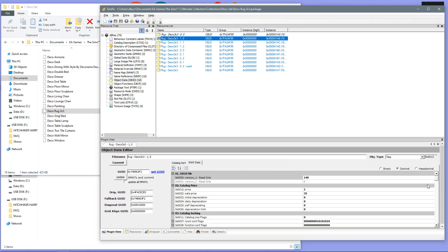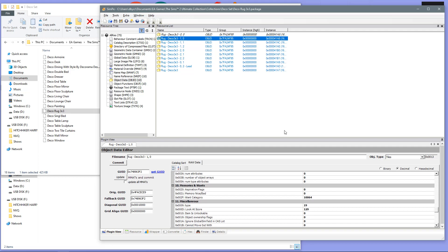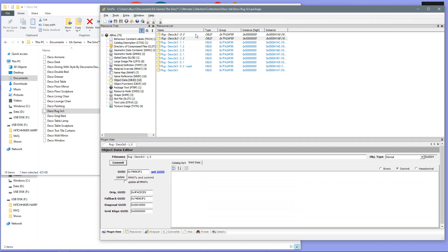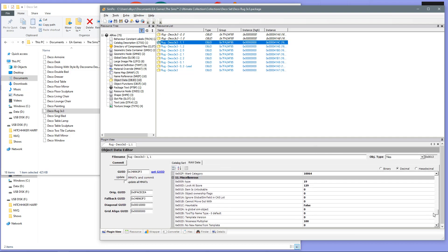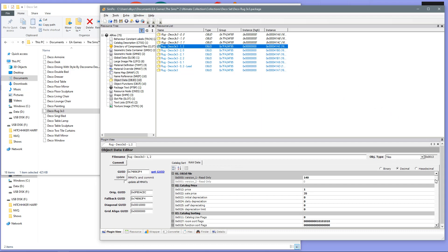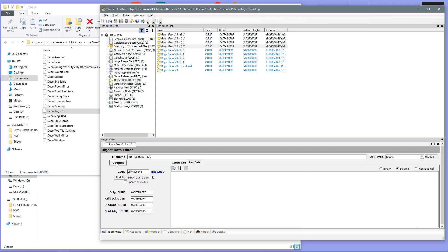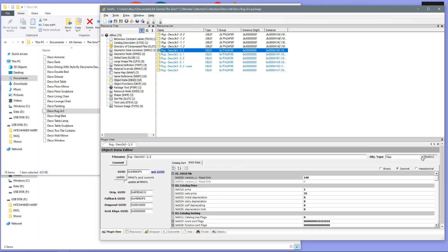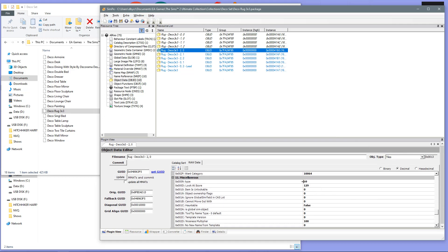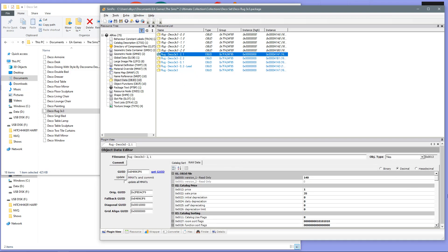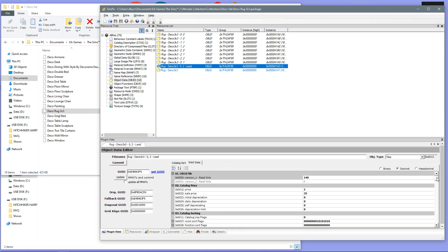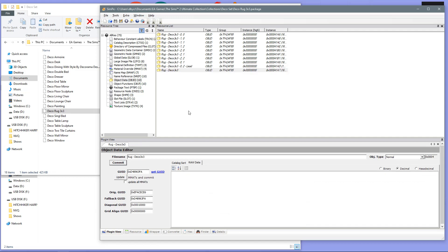Then, you need to do this for every single one of these files in this folder. This can get very tedious if you have a lot of recolours on your rug, because you are having to do this for every recolour of the rug. Okay, so we now have all of those changed to the 4, and we have committed them all. Now, we need to just save the package.